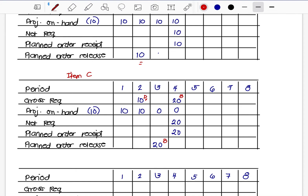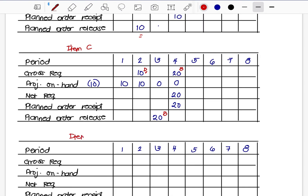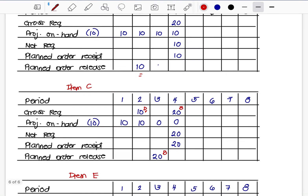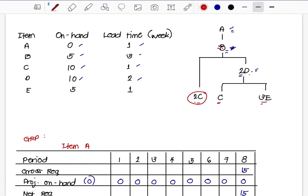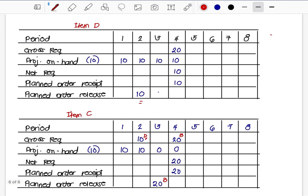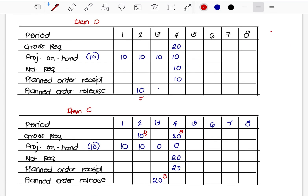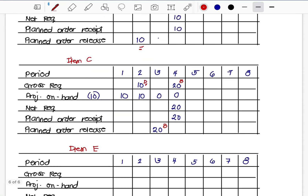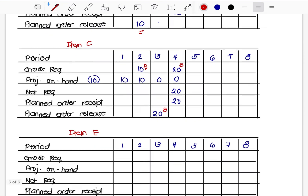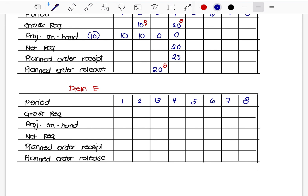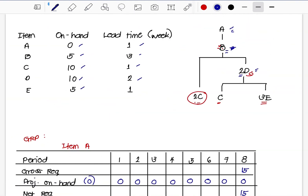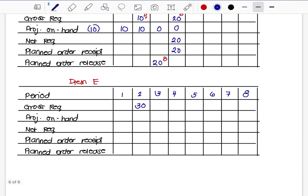Finally, Item E. Based on the structure, E requires 3 times the value of D. D ended on Week 2, so E begins on Week 2. The gross requirement is 3 × 10 = 30 units. Item E has an on-hand of 5 units, so the net requirement is 30 − 5 = 25 units, planned order release on Week 1.